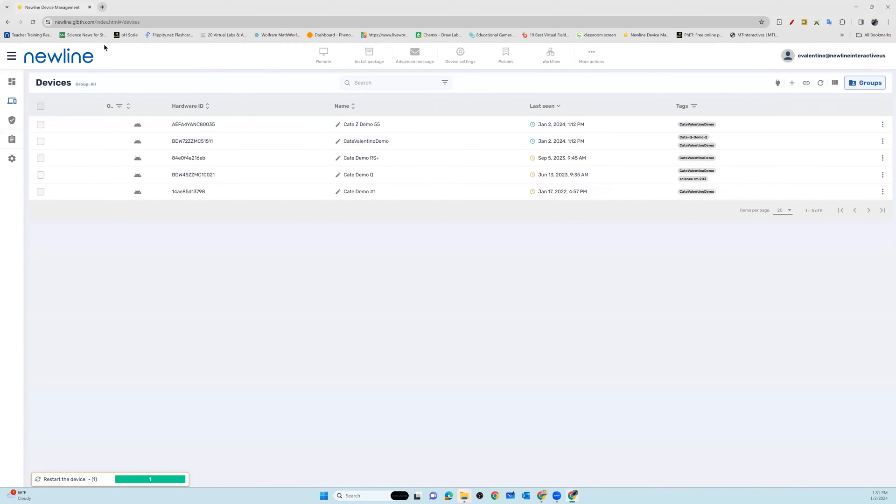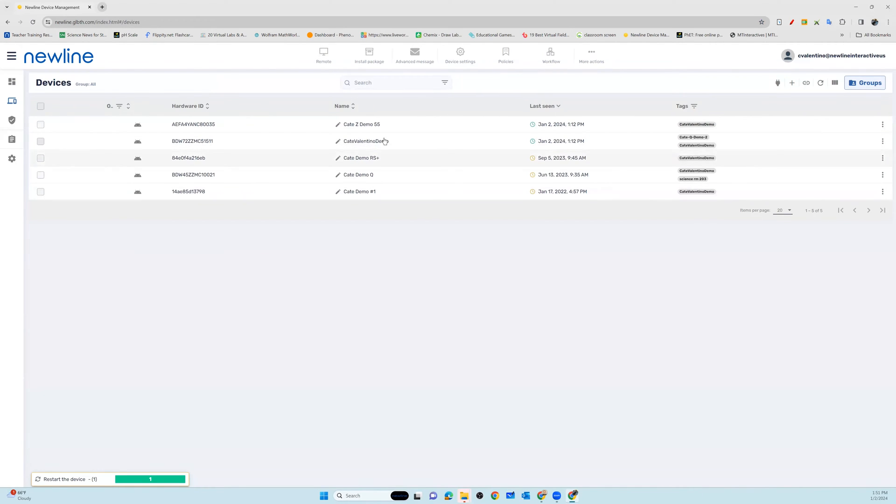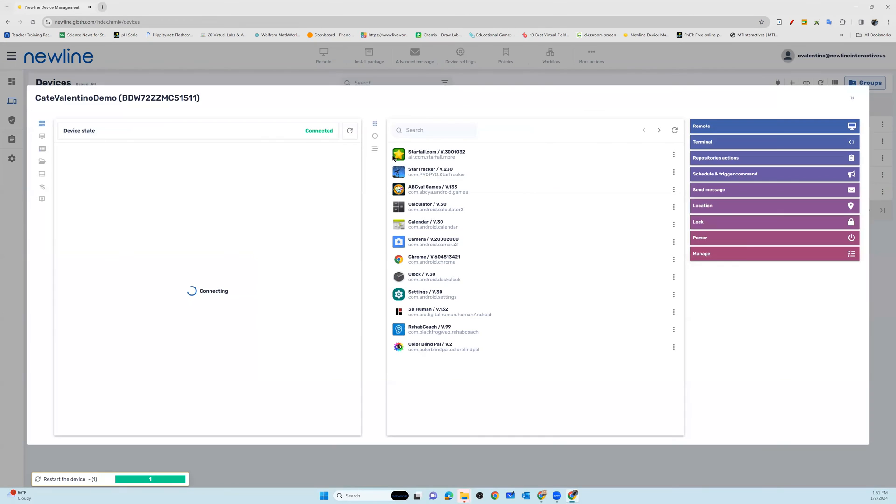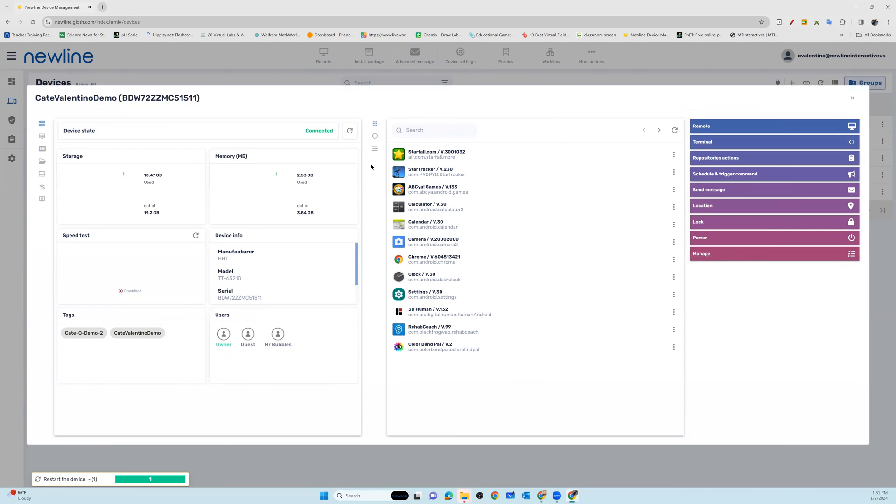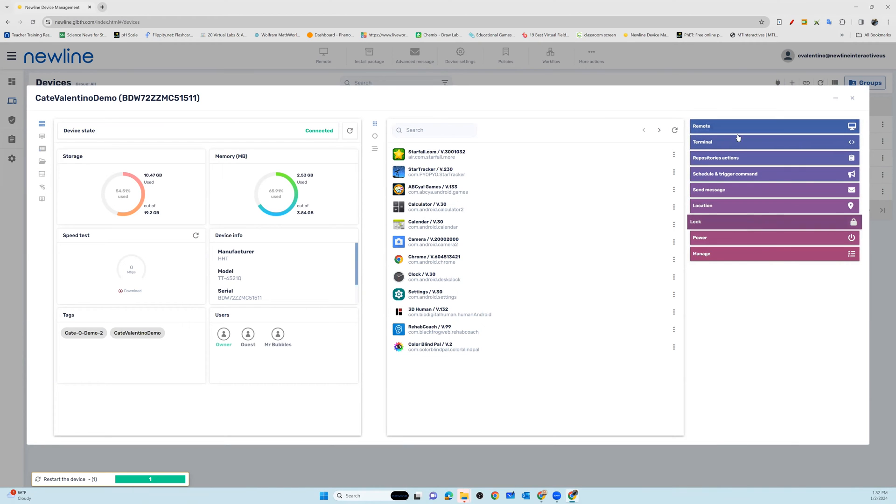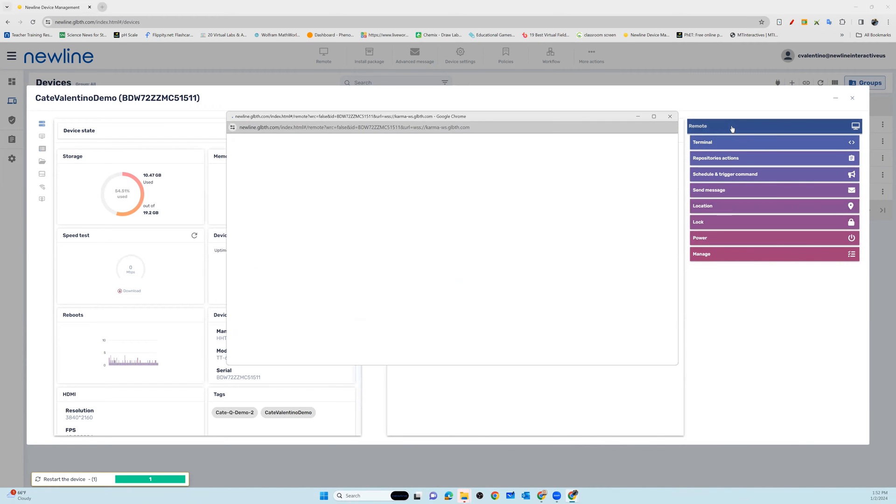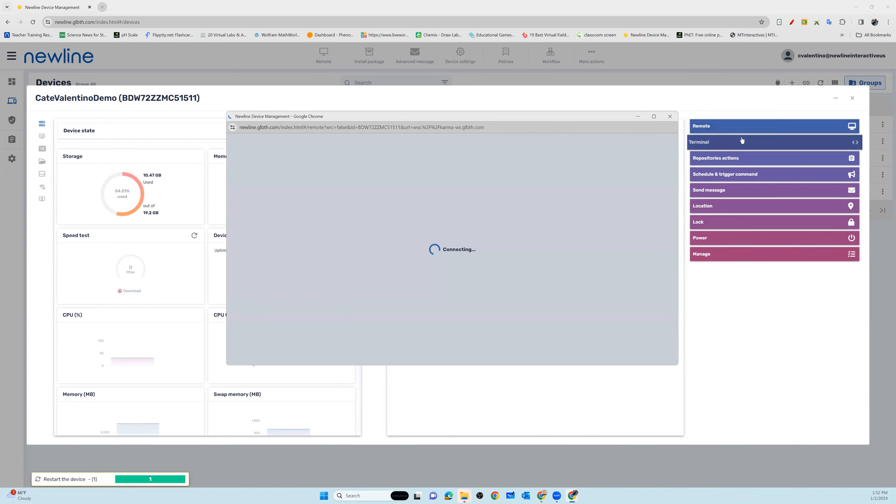You can choose from your main device lineup a device that you may want to remote into, or you also have the option you can go ahead and click into any of the individual panels, so that way you can get a rundown on what's happening on that panel. Then looking over to the right side where you see all of your management options, you will be able to remote in from here as well.